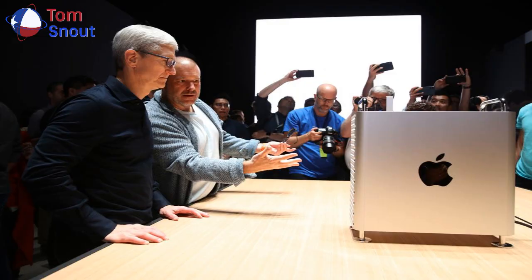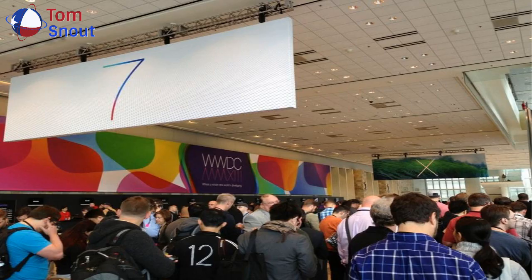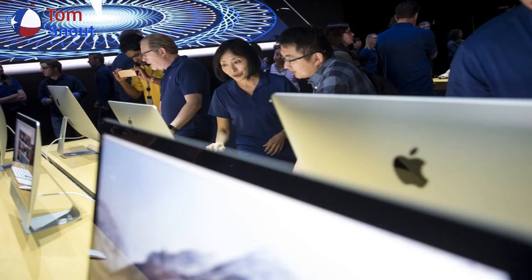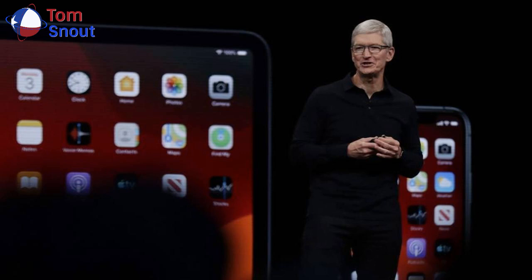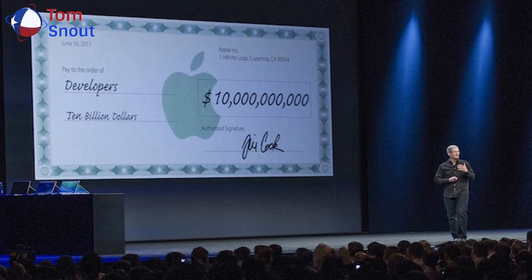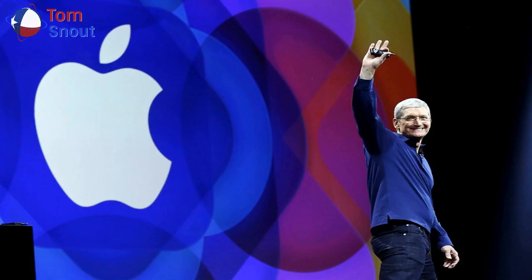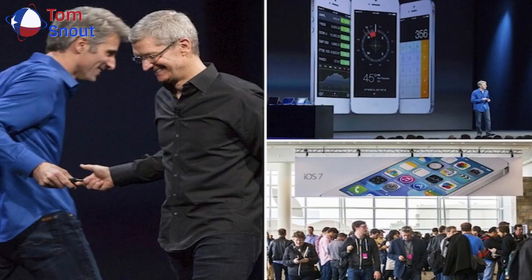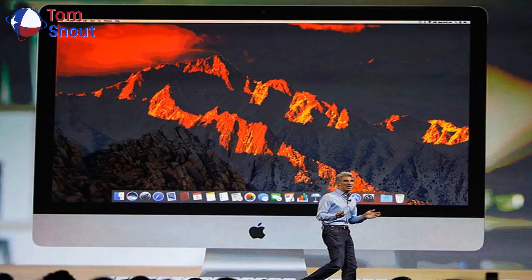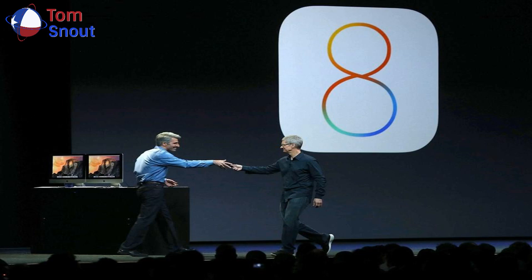Now in its 31st year, WWDC20 will be the biggest WWDC to date, bringing together the global Apple developer community of more than 23 million in an unprecedented virtual way. From June 22 to 26, Apple today shared the WWDC20 lineup, including Keynote and Platform's State of the Union timing, and information on how developers can learn about the future of iOS, iPadOS, MacOS, TVOS, and WatchOS, and engage with Apple engineers.